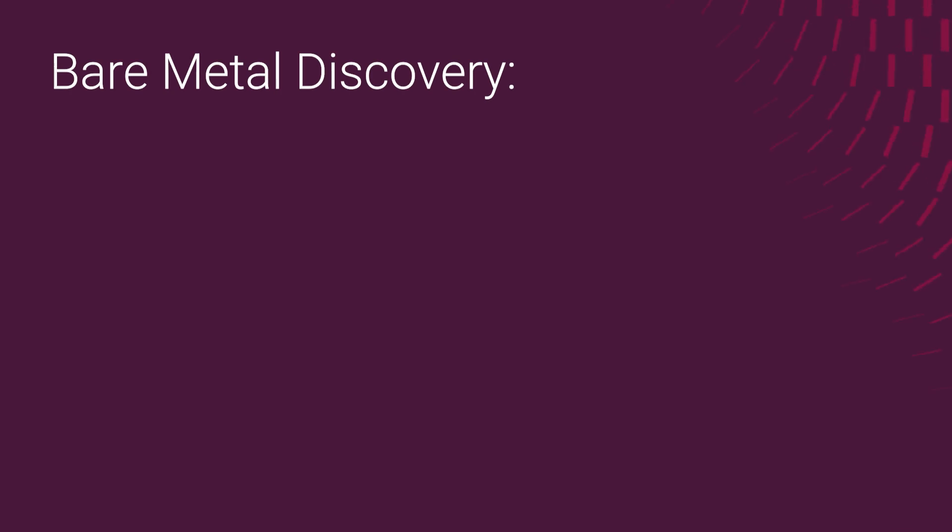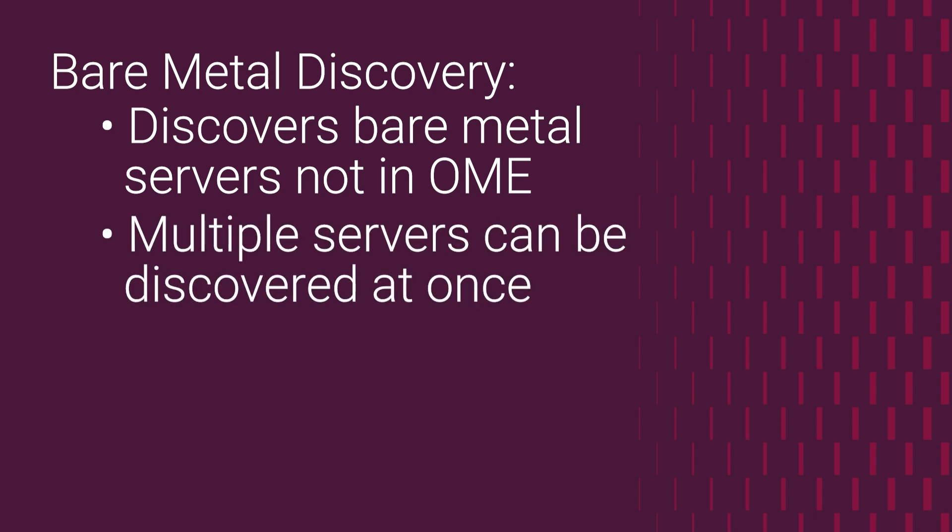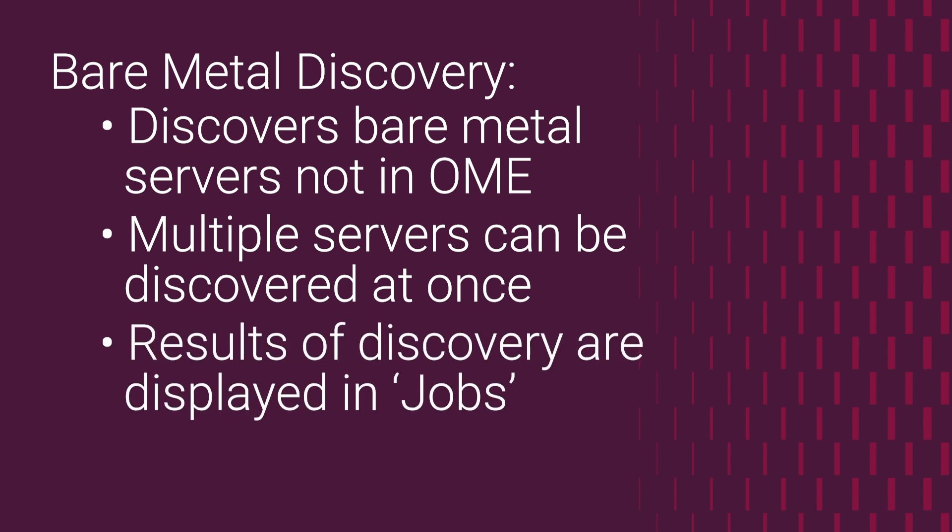Bare metal discovery enables you to discover a Dell bare metal server that is not discovered in Open Managed Enterprise. These can be discovered using a bare metal server discovery job in OMEVV. You can discover more than one server at a time via the discovery wizard. After the job is completed, the job status is displayed in the bare metal server discovery jobs page.